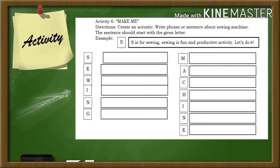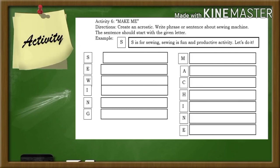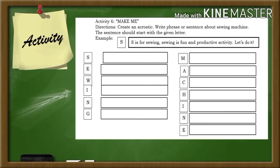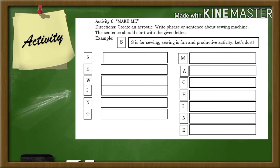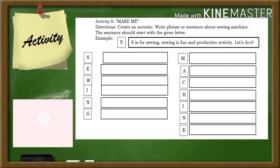Now, let us have an activity. I want you to create an acrostic and write a phrase or sentence about sewing machines. The sentence should start with a given letter. Example: S — S is for sewing. Sewing is a fun and productive activity. This activity is entitled 'Make Me.' After answering this activity, I want you to submit your answer in our Google Classroom.